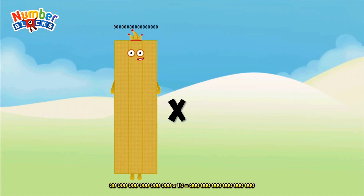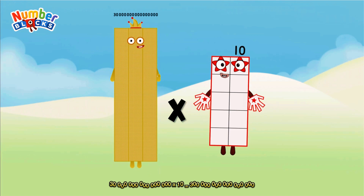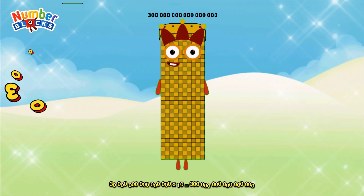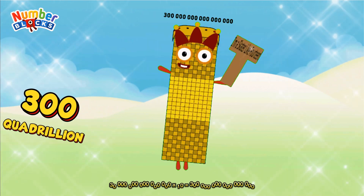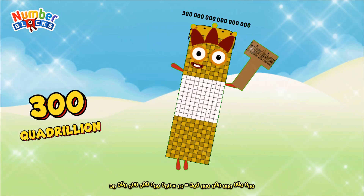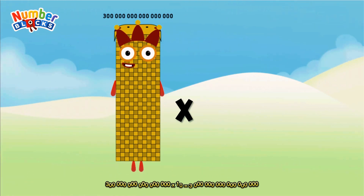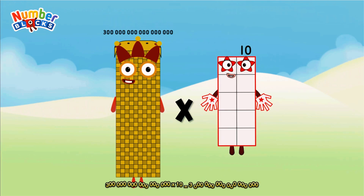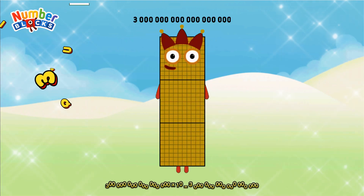30 quadrillion multiplied by 10 equals 300 quadrillion. 300 quadrillion multiplied by 10 equals 3 quintillion.